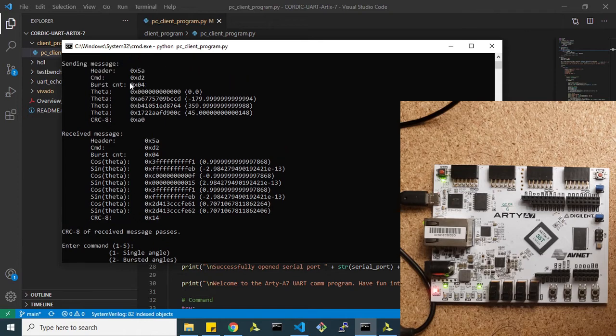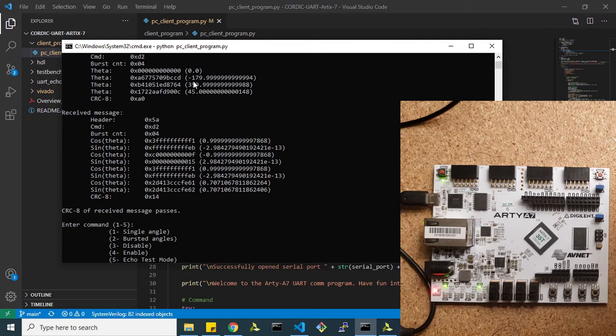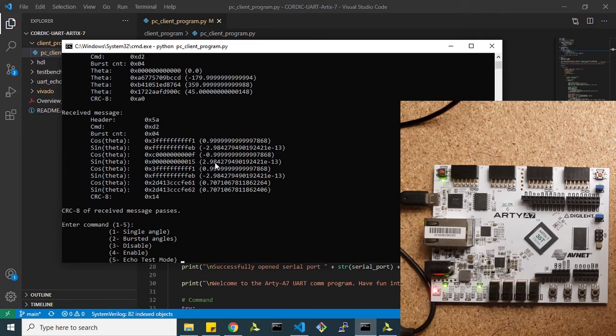You can see here for an input theta of zero, the cosine is one, sine is zero. For negative 180, the cosine is negative one and the sine is zero.